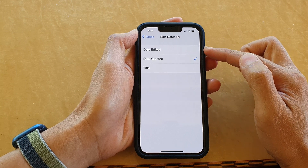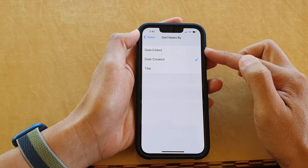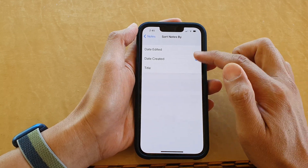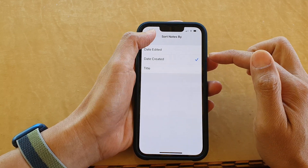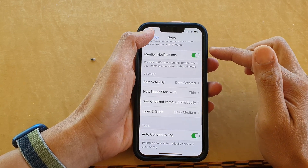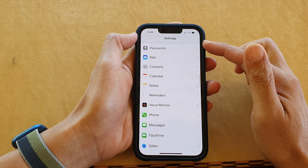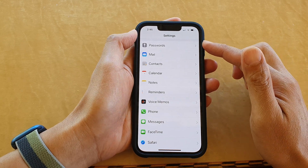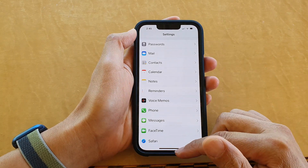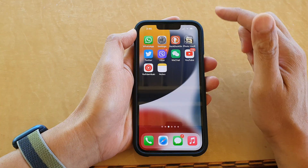Select one of the three options available, then tap on the back key to go back to Settings, or you can swipe up to go back to your home screen.